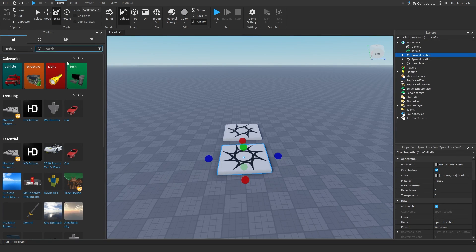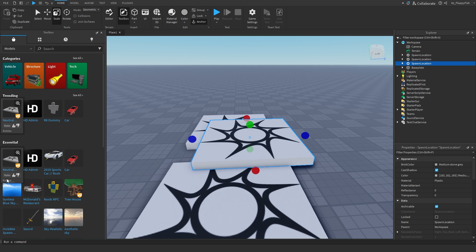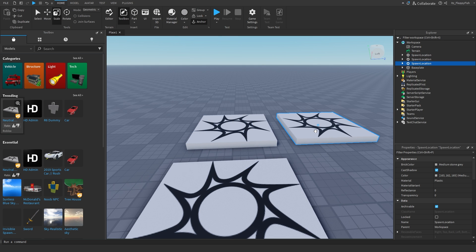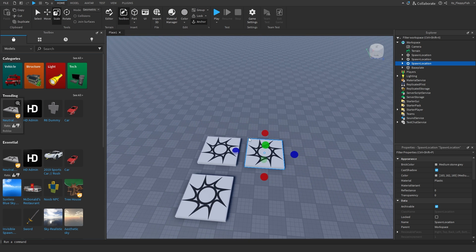And then right here by the trending or the essentials is the neutral spawn, and that is verified by Roblox, specifically put on the toolbox by Roblox right there. So you can also grab a spawn point from there.